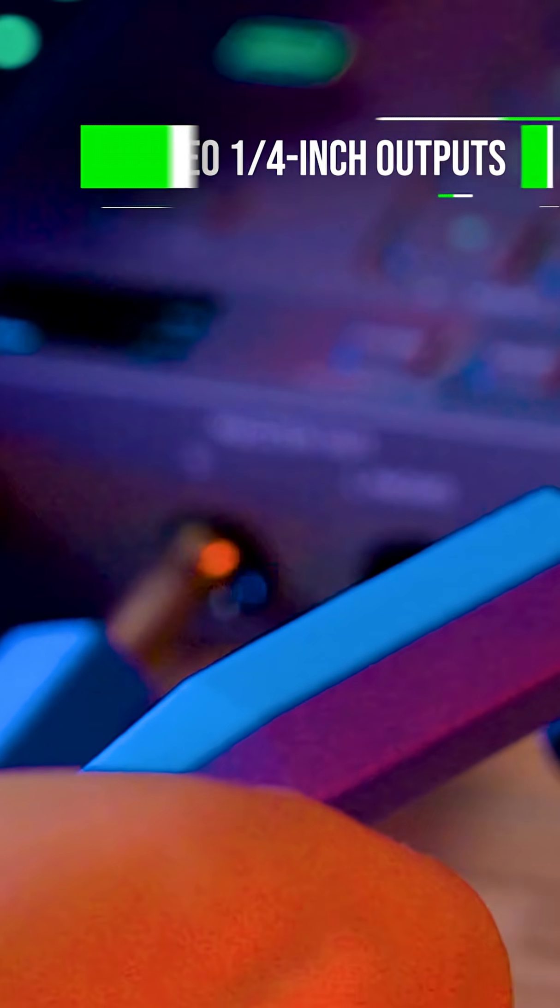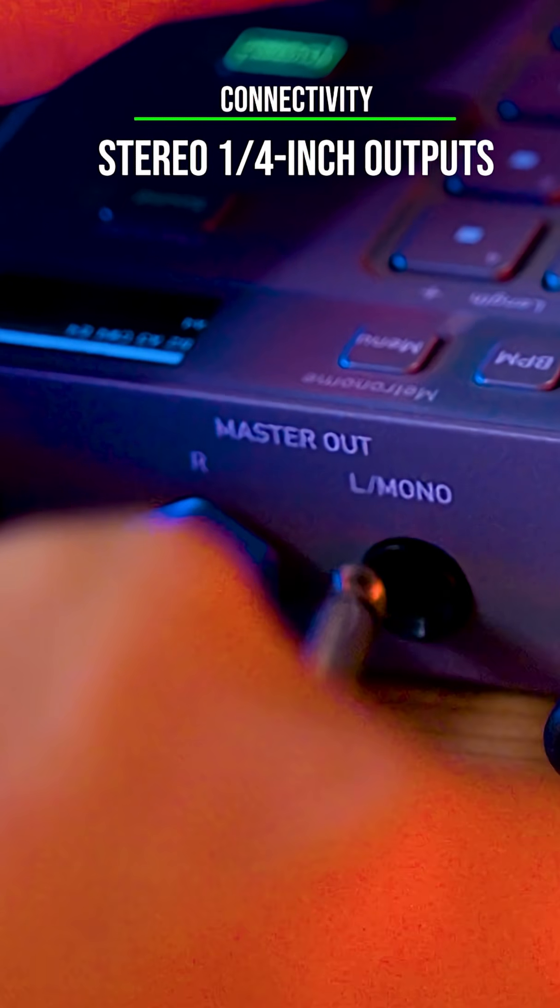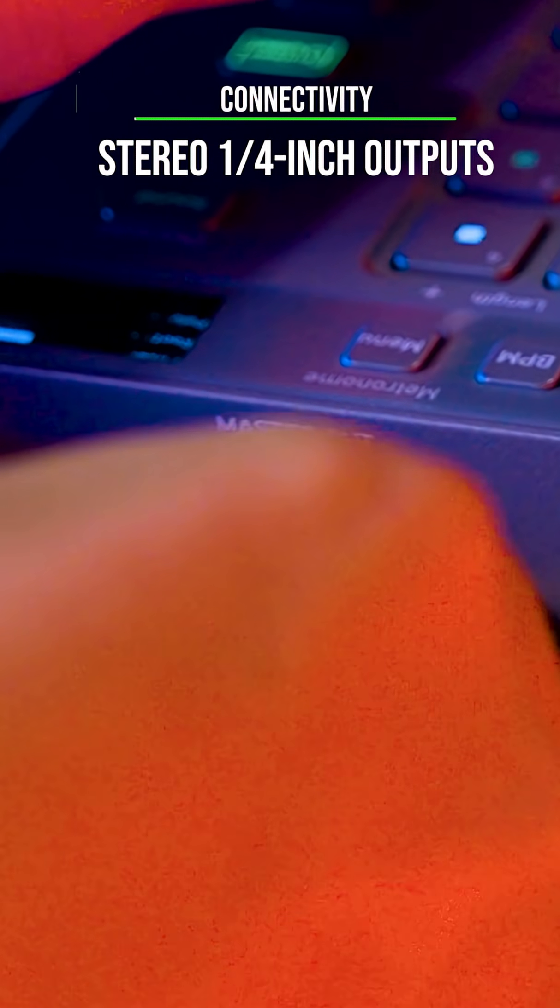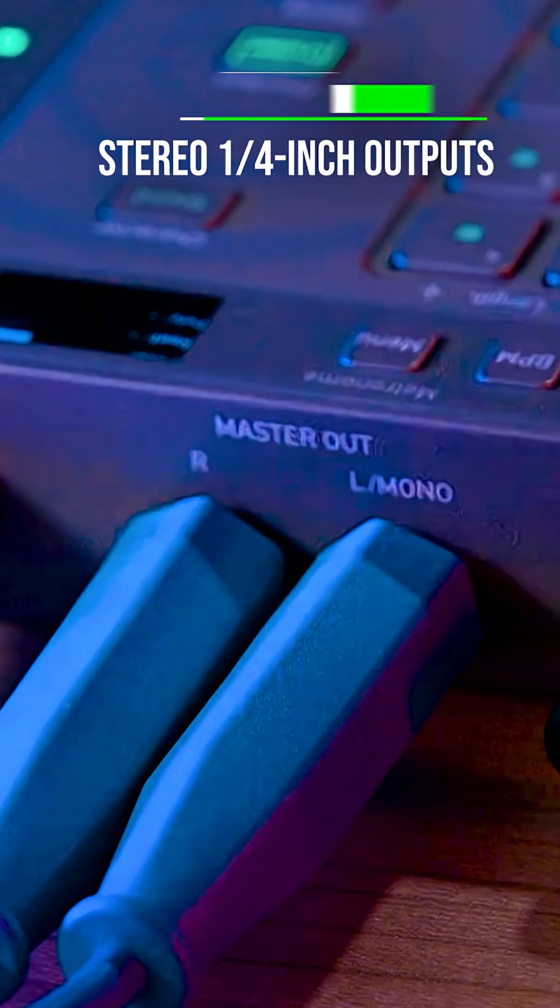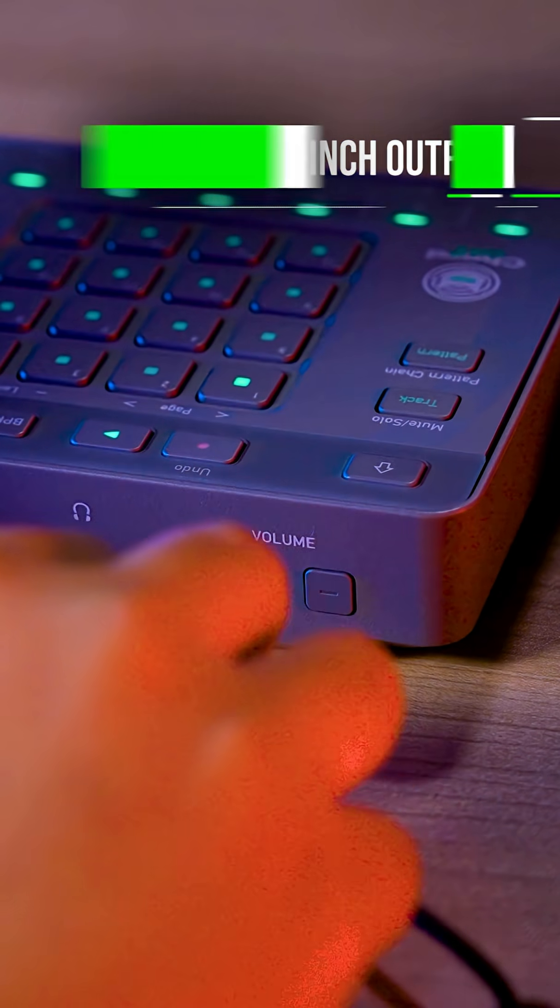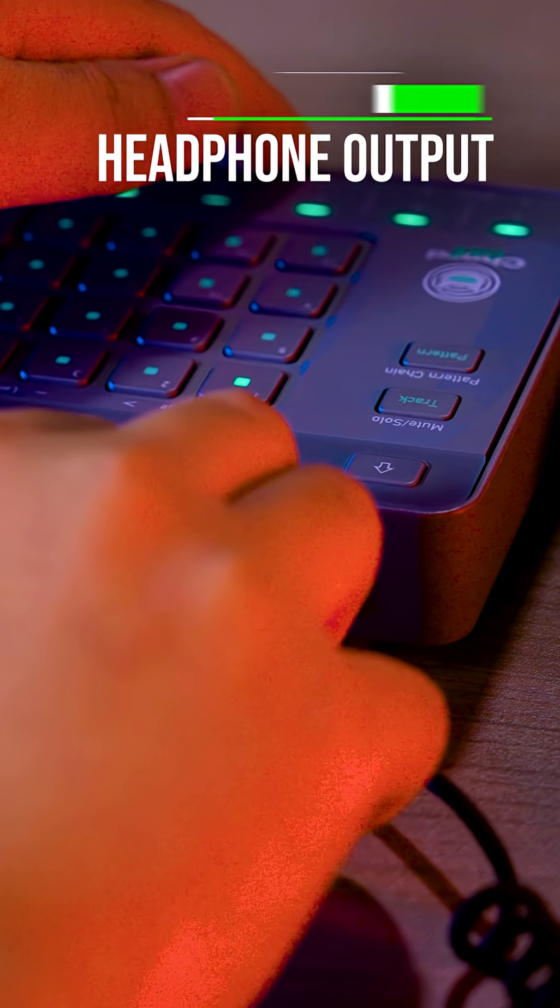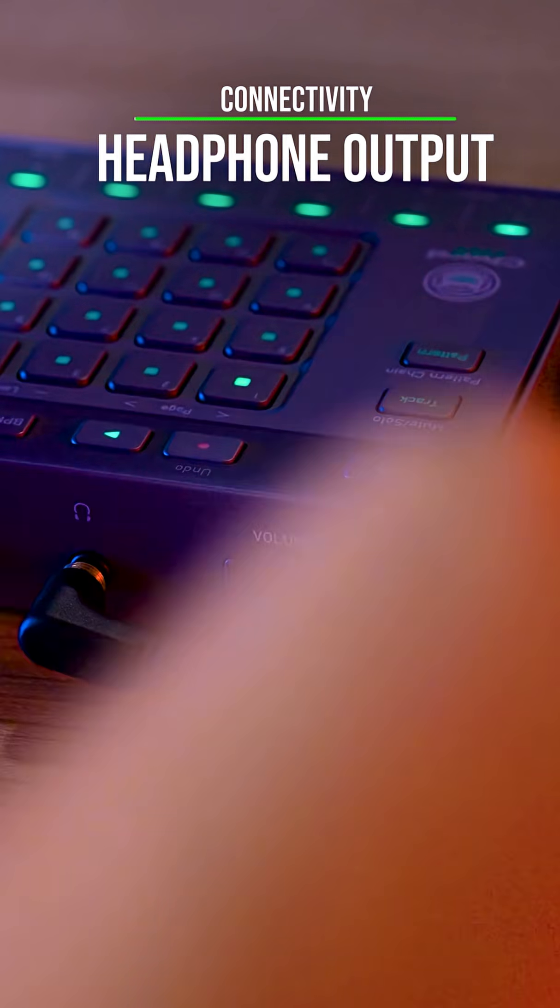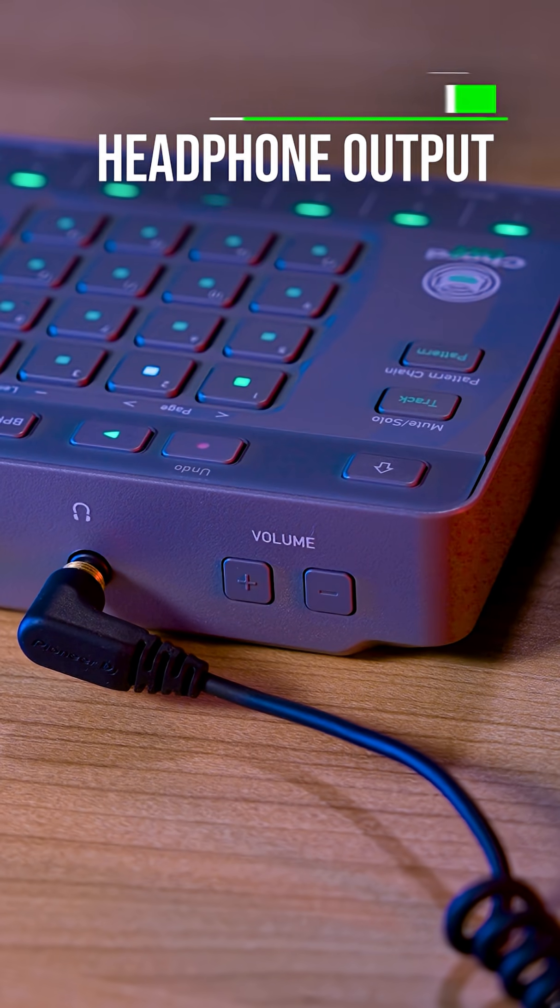The stereo quarter-inch outputs allow you to connect ChordCat to any audio setup, and there is even a headphone out so that you can create on the go.